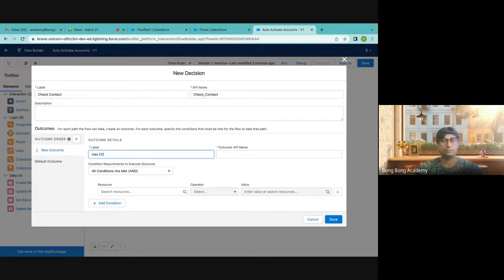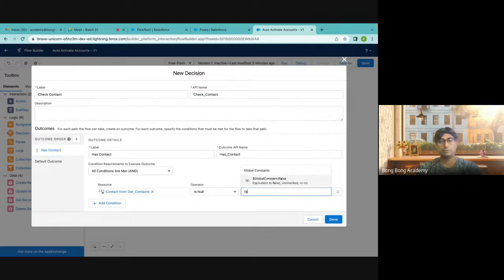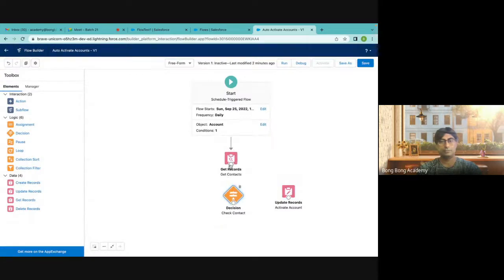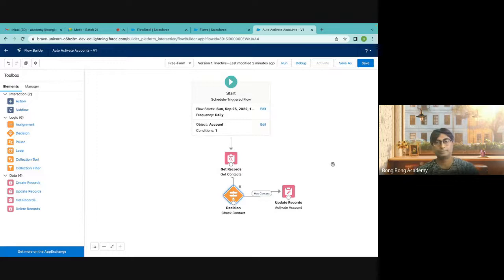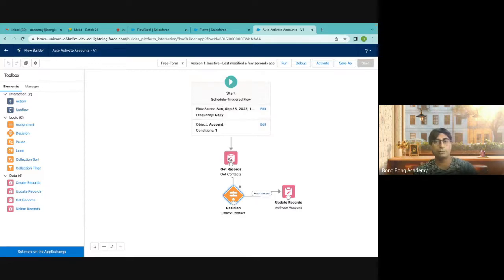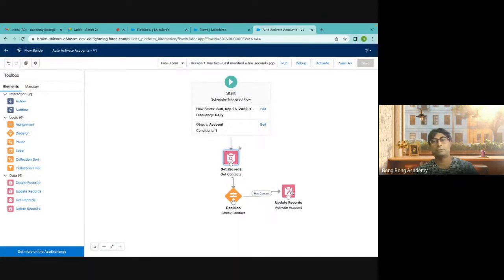So: if Get Contact is not null — that means I have got a contact — then I will go ahead and update the account. So what this does at night: it first finds all accounts where Is Active equals No, then for each account it searches how many contacts there are, and if it finds at least one contact, it automatically activates that account. This will run automatically at midnight. Please remember to activate the flow, otherwise it will not work.